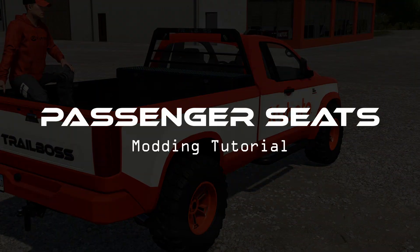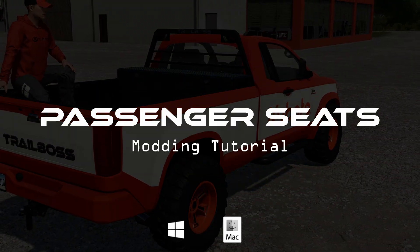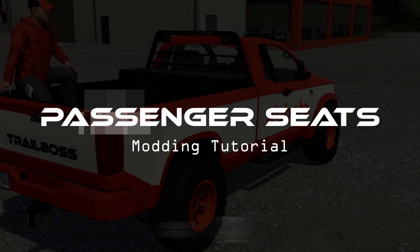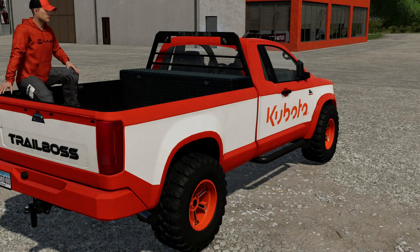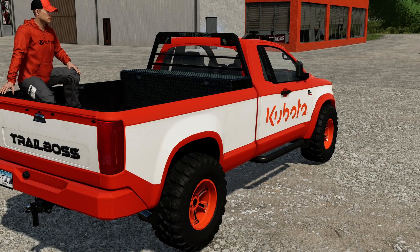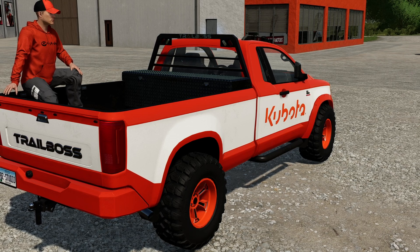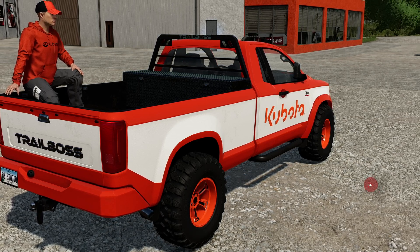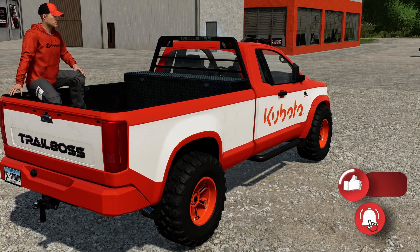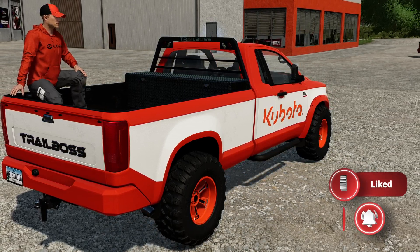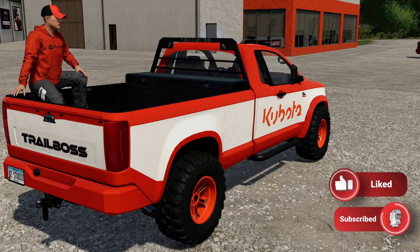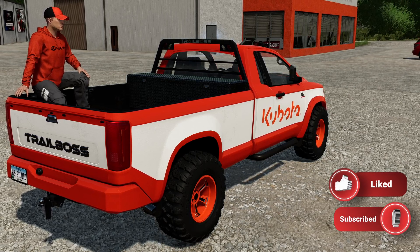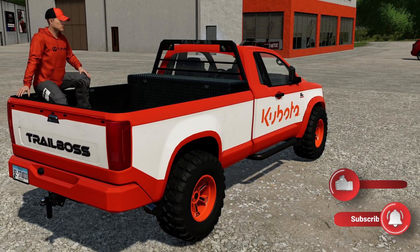Yo! Hello, hello and welcome back to the channel! In today's tutorial, we are going to guide you through the process, requirements, tips, bits and everything that we have followed in order to include the new passenger seat feature to your mod.